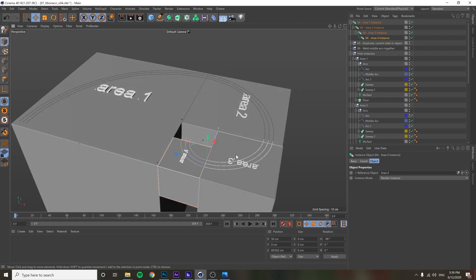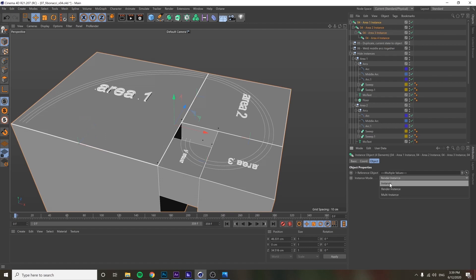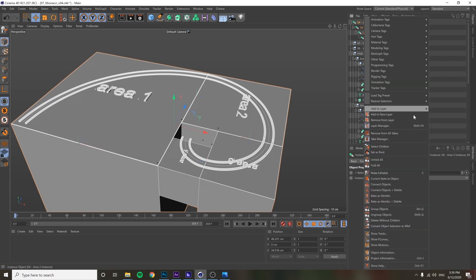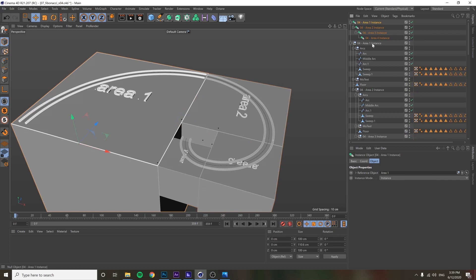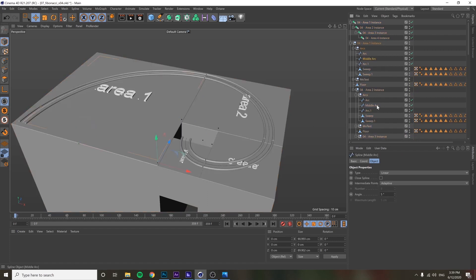These are set to Render Instance so they render quickly, but converting to geometry directly won't work. So I'm turning this back into a regular instance, then selecting them all, right-clicking, doing 'Current State to Object,' and getting all the pieces of geometry from those instances.